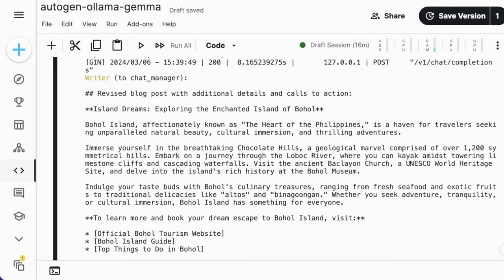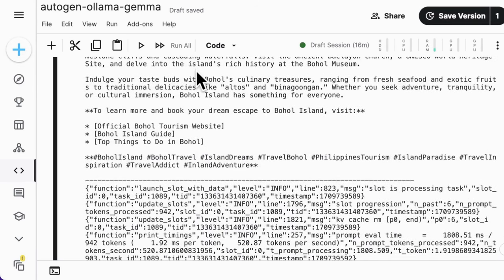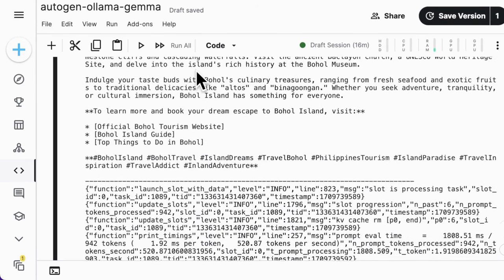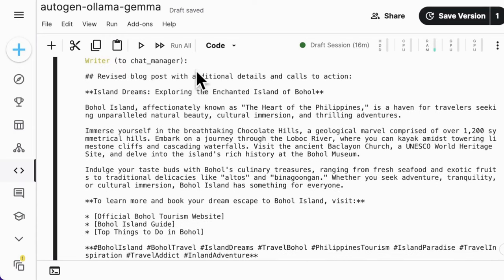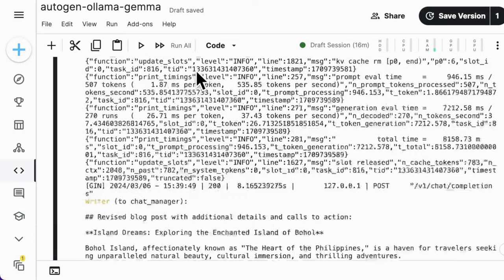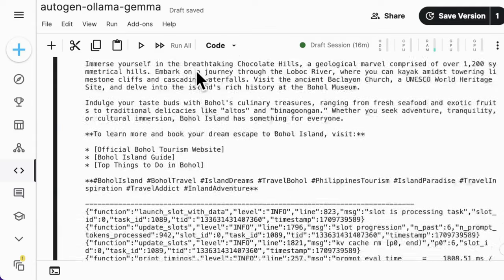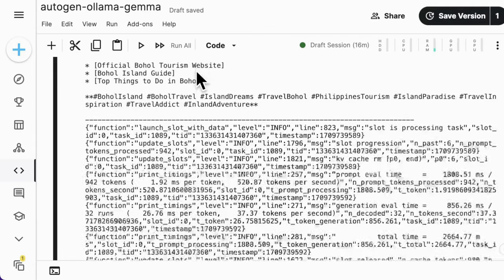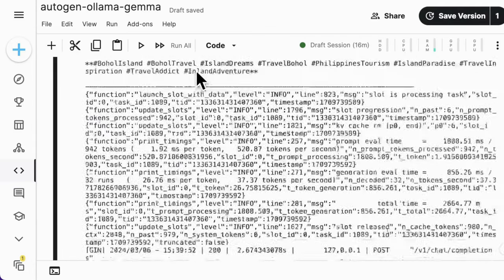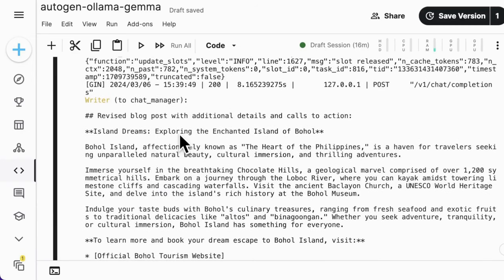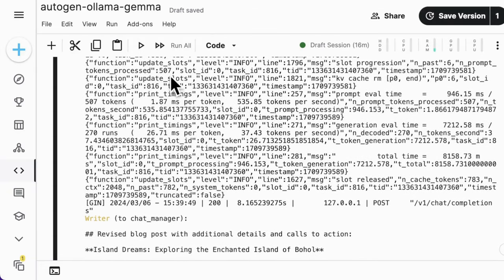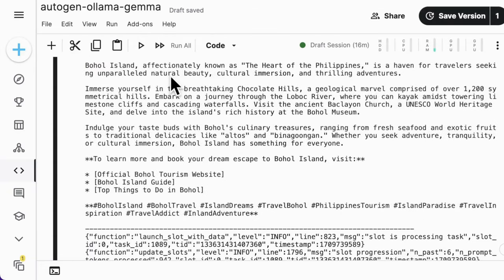The execution process is quite smooth, and it took only one minute to complete the entire chat. Since Ollama loads the original Gemma 7B IT without intensive quantization, the generation quality remains the same as in our last tutorial. In this test, the orchestrator can still properly select the speakers in the sequence of writer, editor, and writer as well.